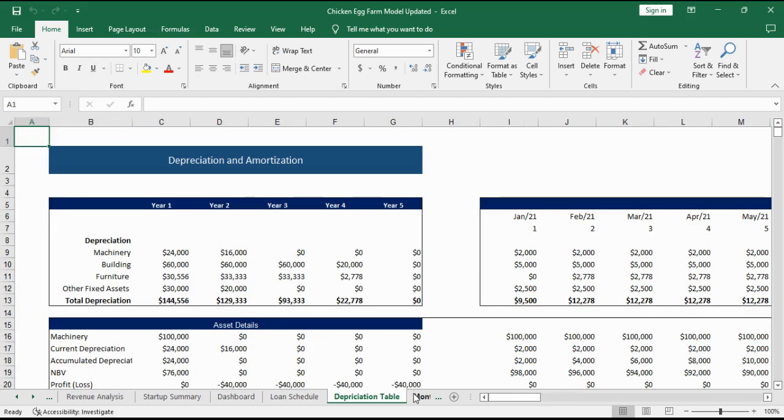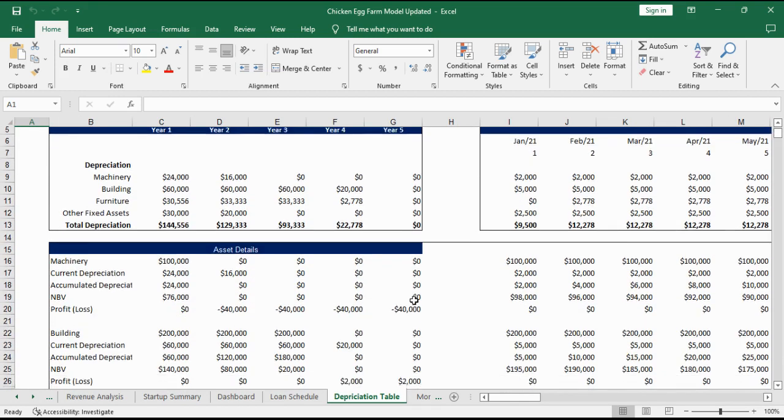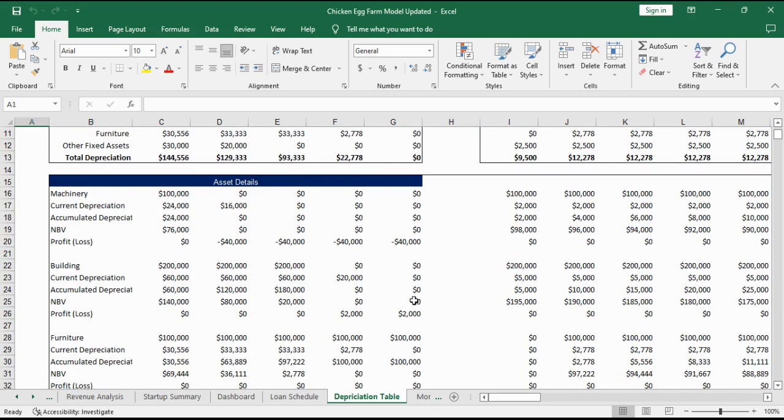The depreciation table includes the monthly and yearly depreciation expenses for each of the fixed assets. In the asset details section it includes the current and accumulating depreciation, net book value and profit or loss in case of sale of any of these assets.